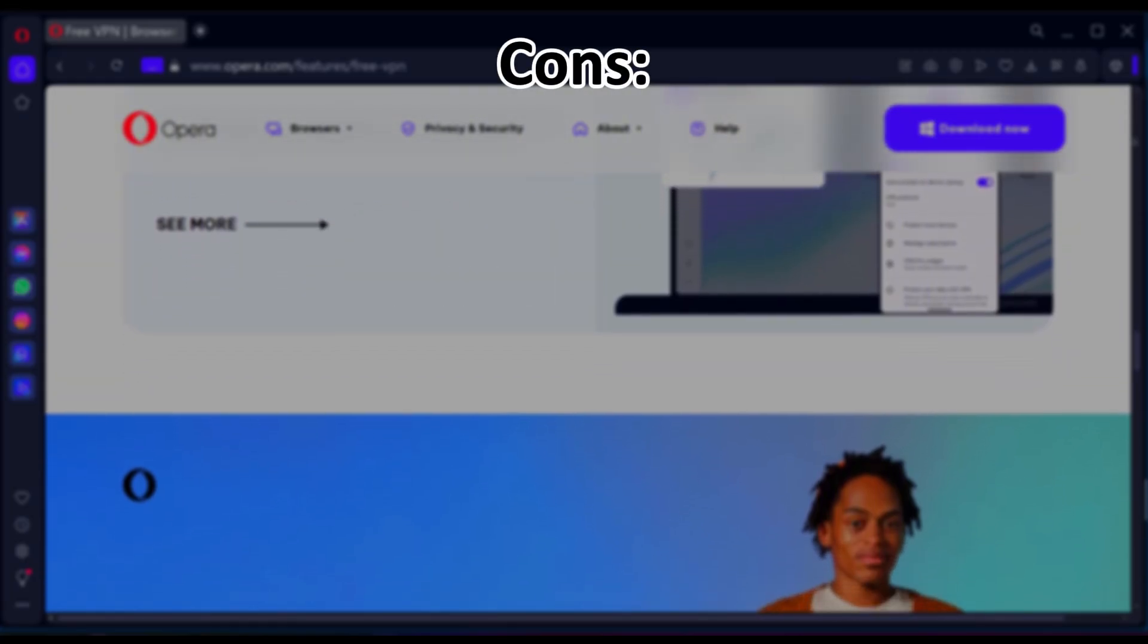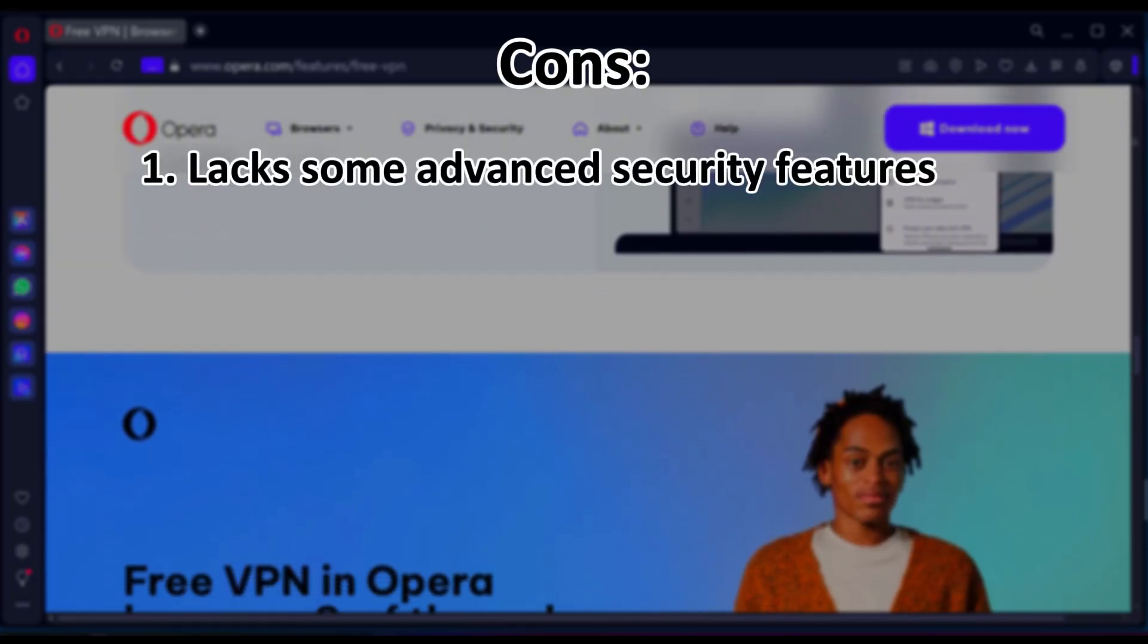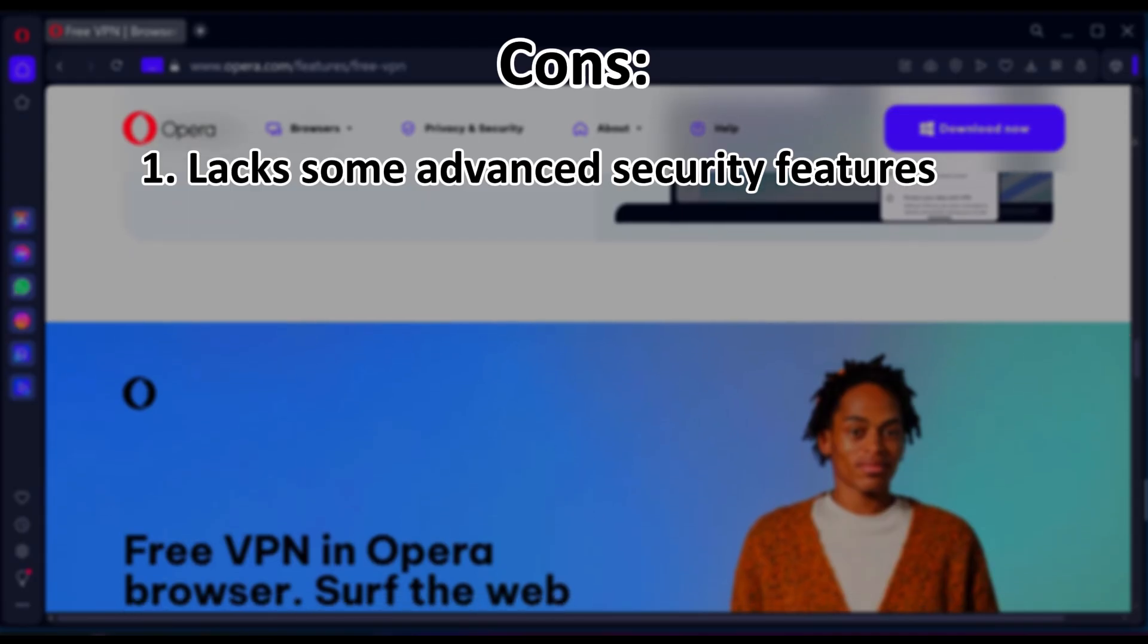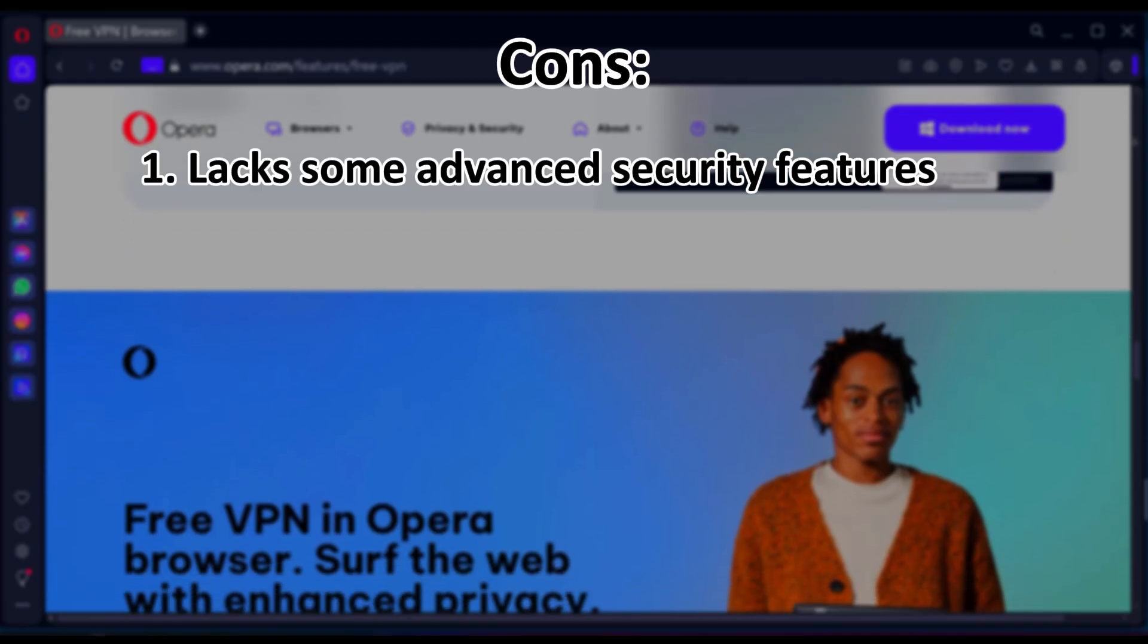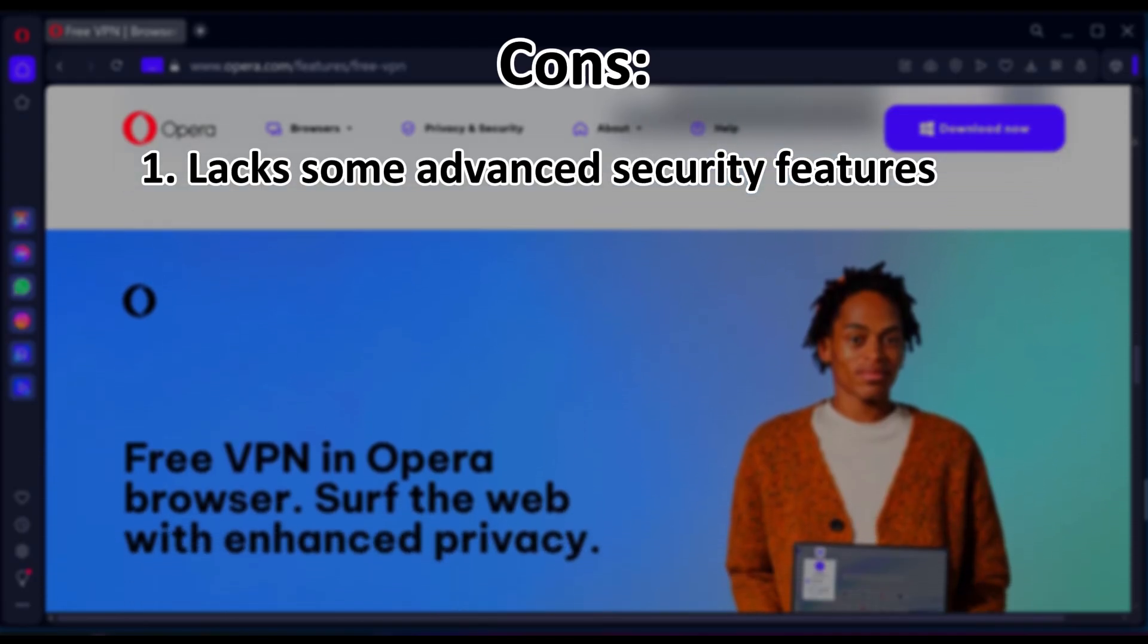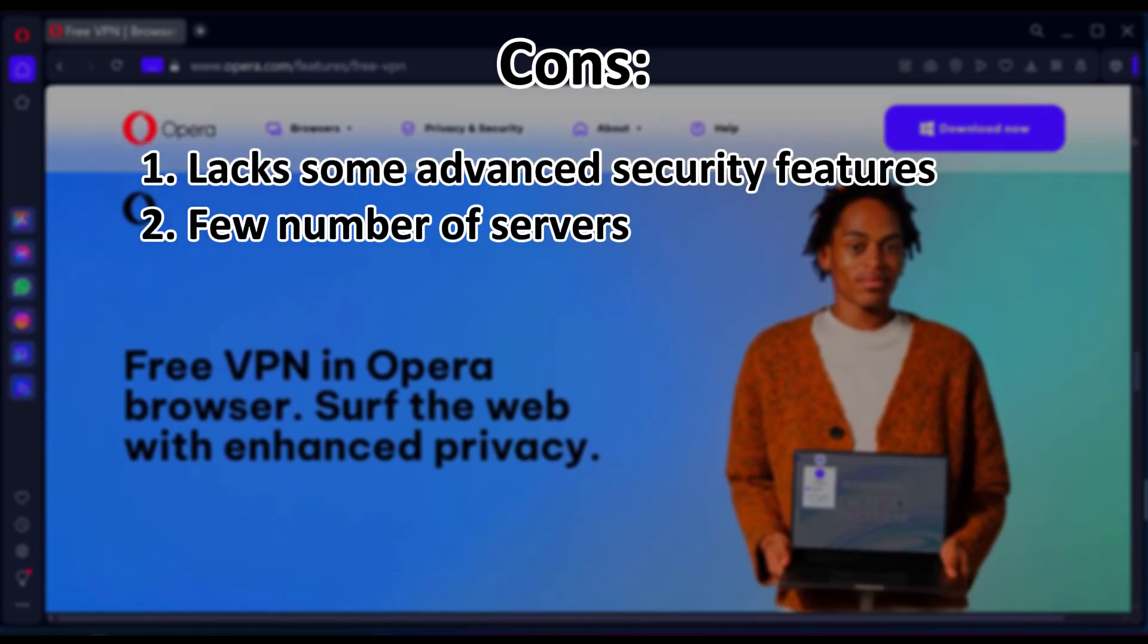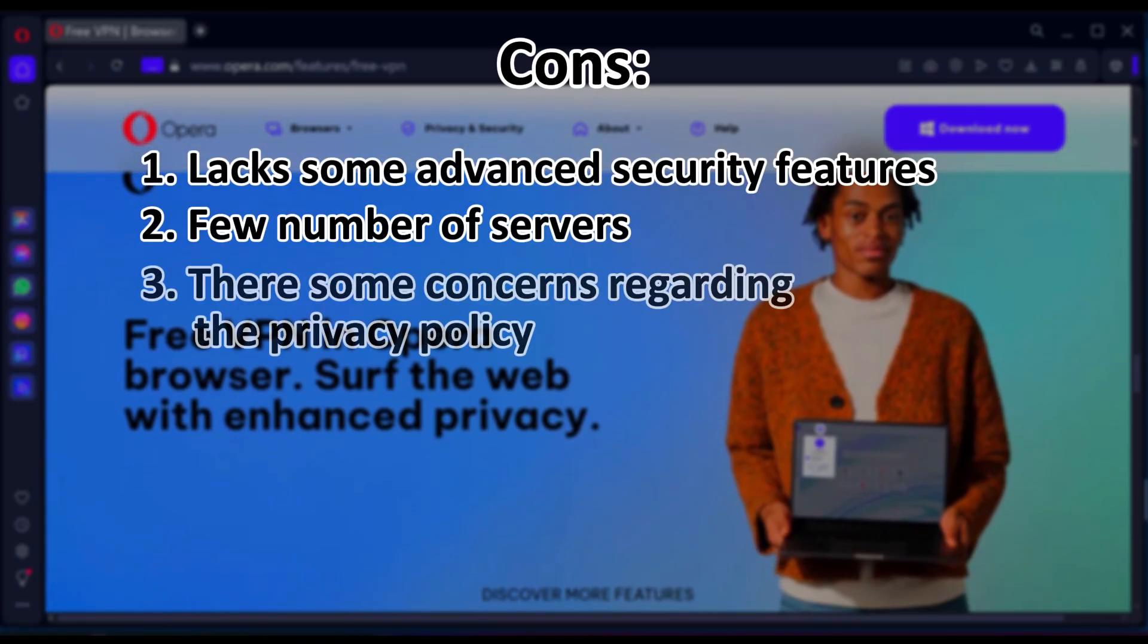On the flip side, with the cons, it lacks some advanced security features, such as a kill switch. Also, the server network, while distant, is smaller due to the fact that it's free.